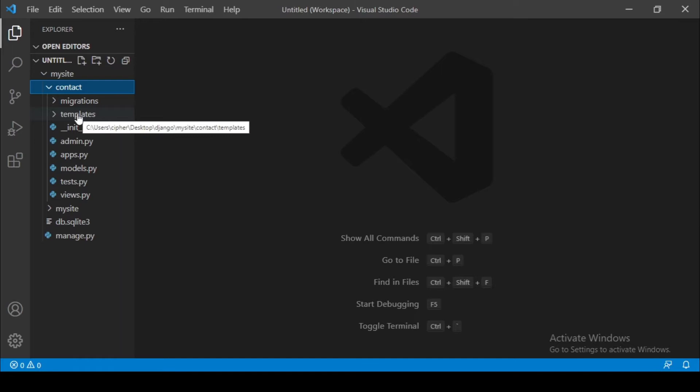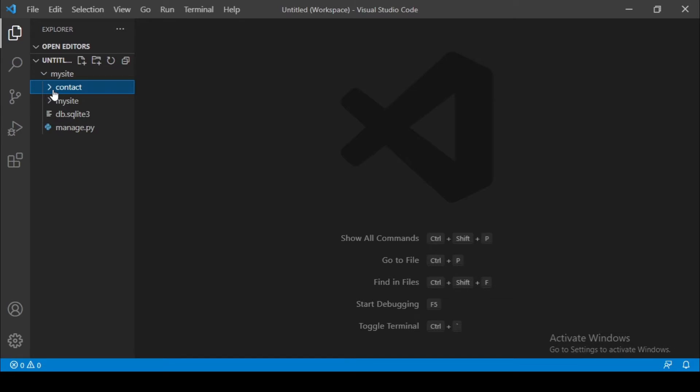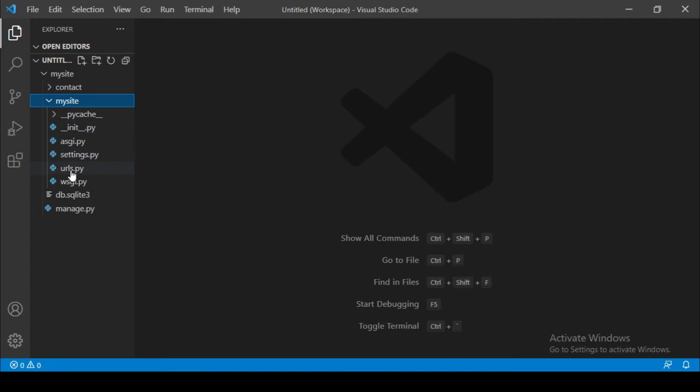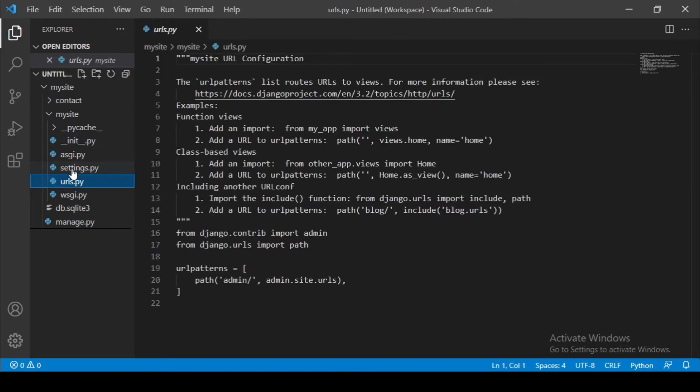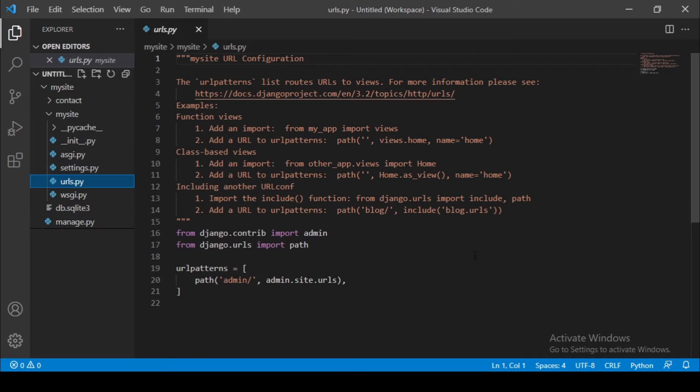So let us go and configure our URLs first and then we come back to these templates and write a function to render these templates. So let's go to mySite. Let's look for this one here, URLs.py.